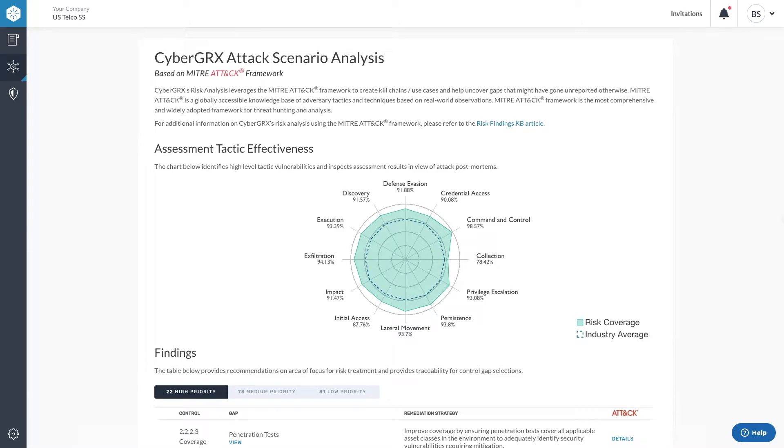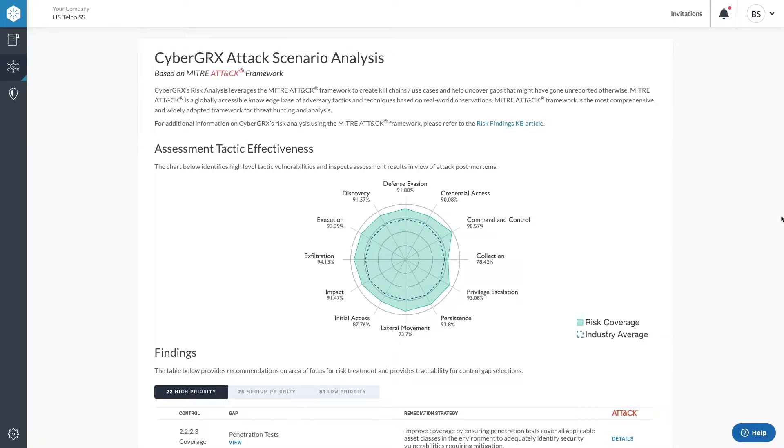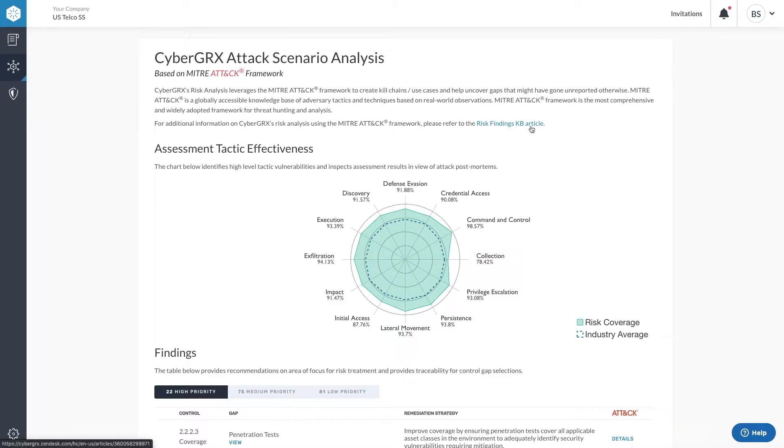The MITRE ATT&CK driven risk findings provide security vulnerability information about your vendors. This information is derived by comparing your vendor's questionnaire responses to historical breach scenarios assembled and analyzed by MITRE. You can learn more about MITRE and how it is used by clicking here.